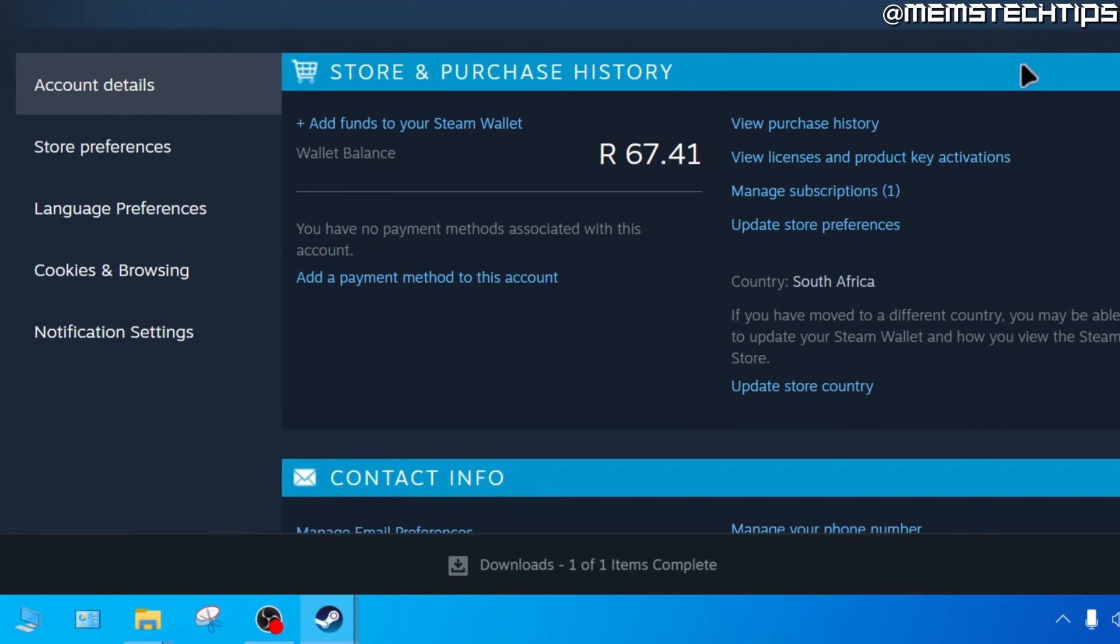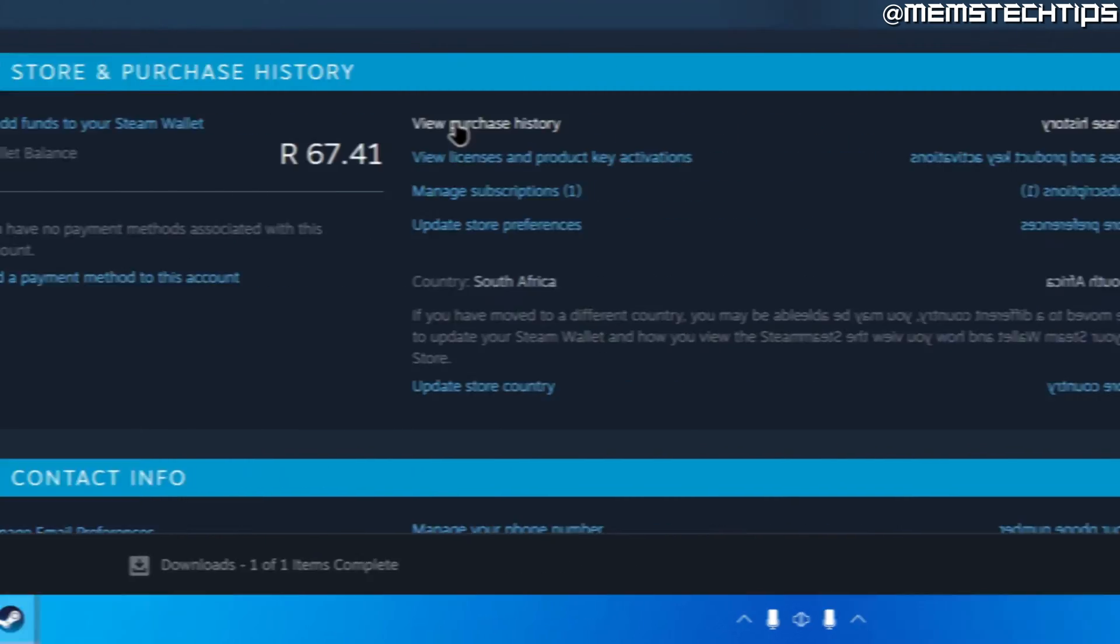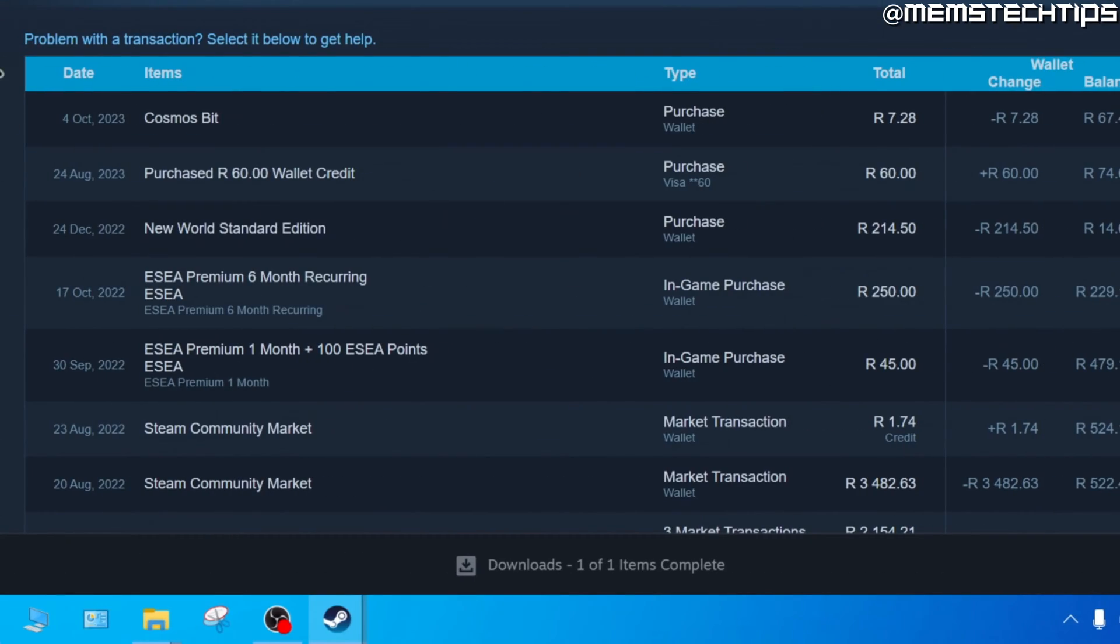On this next page, click on view purchase history. Here you'll get a list of everything you purchased on the Steam account.